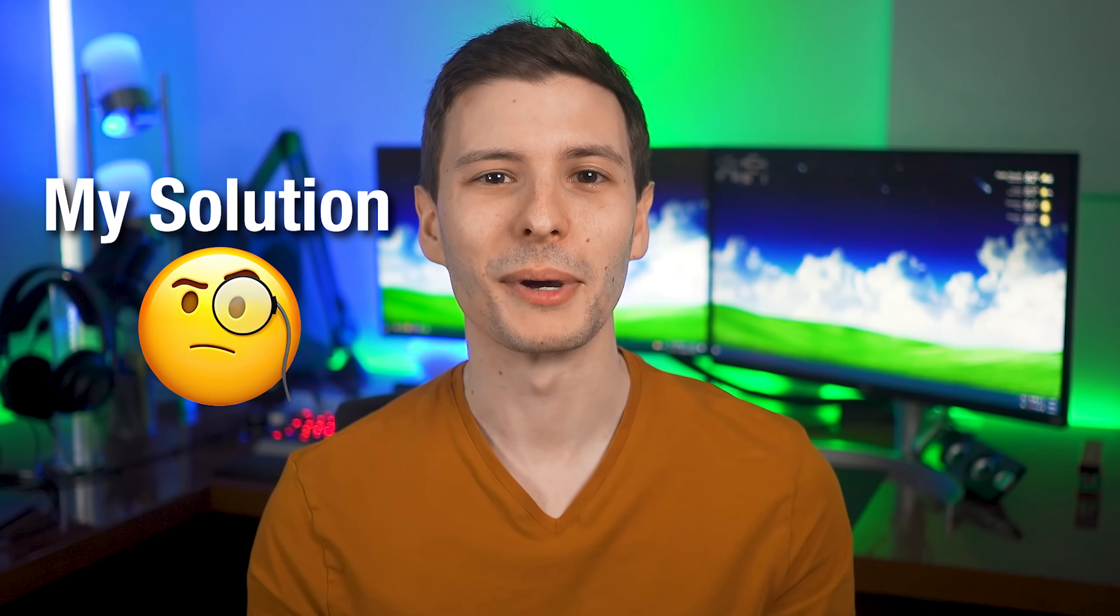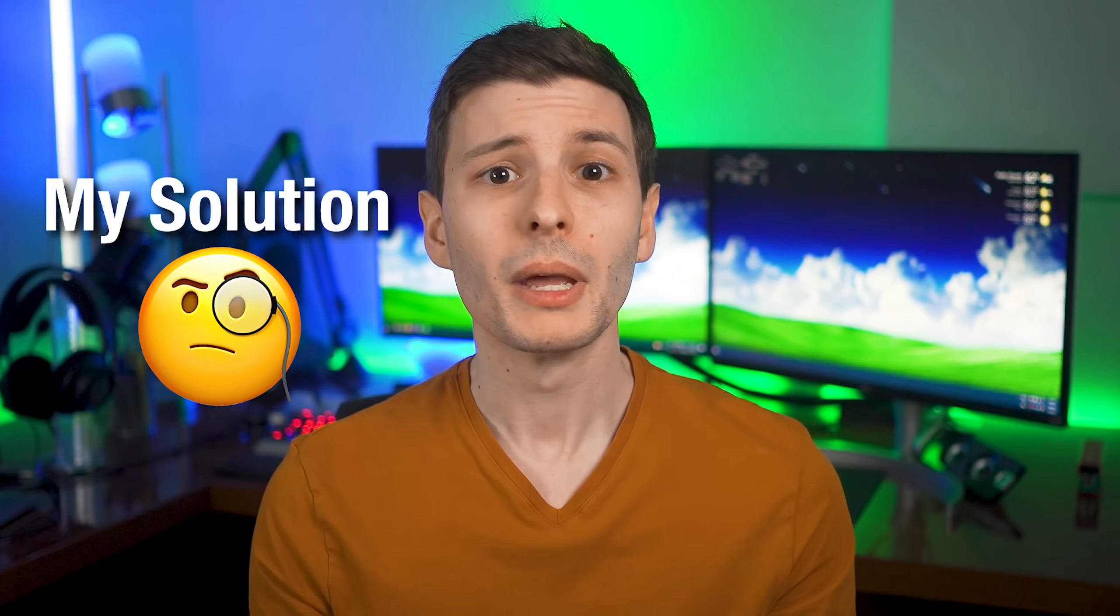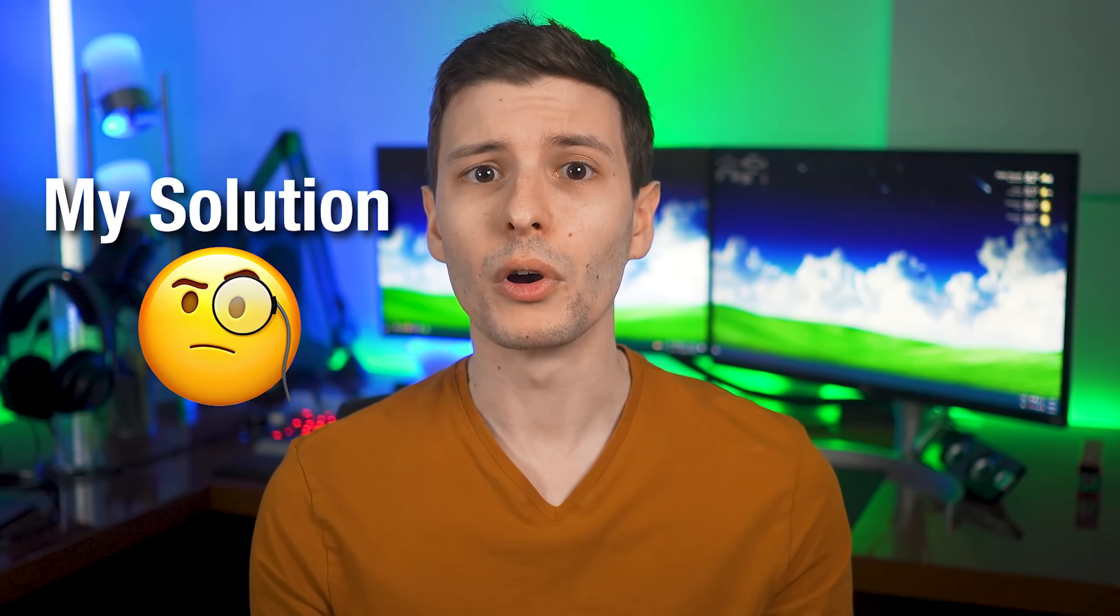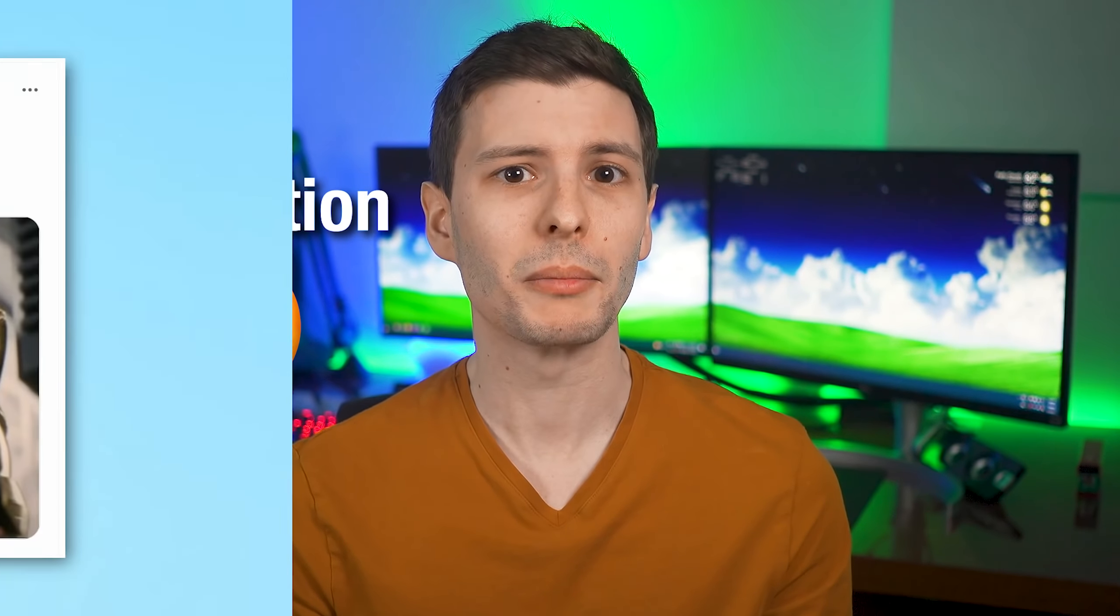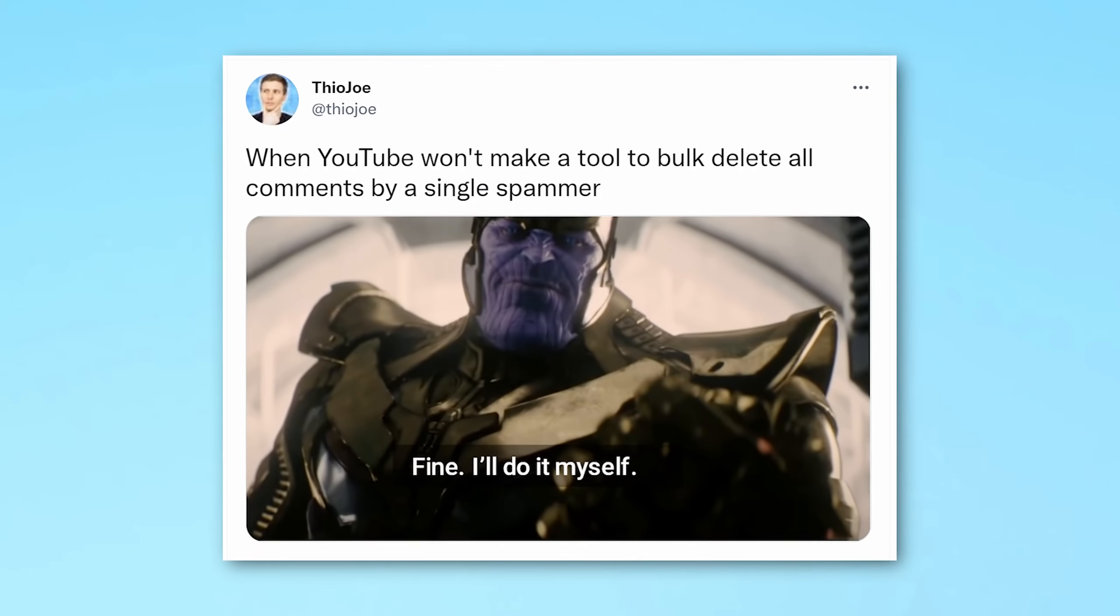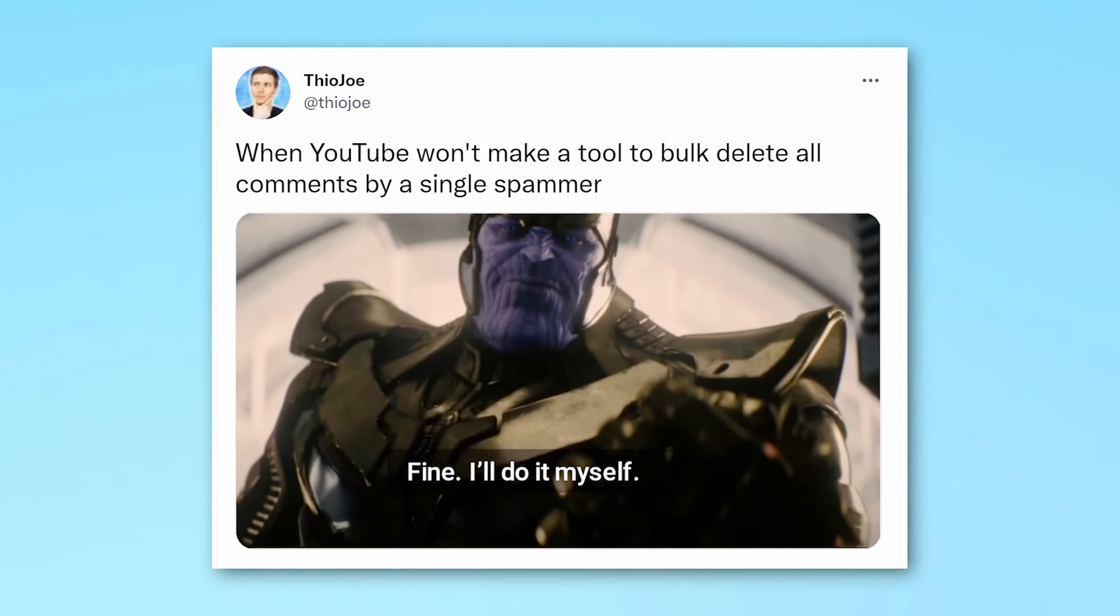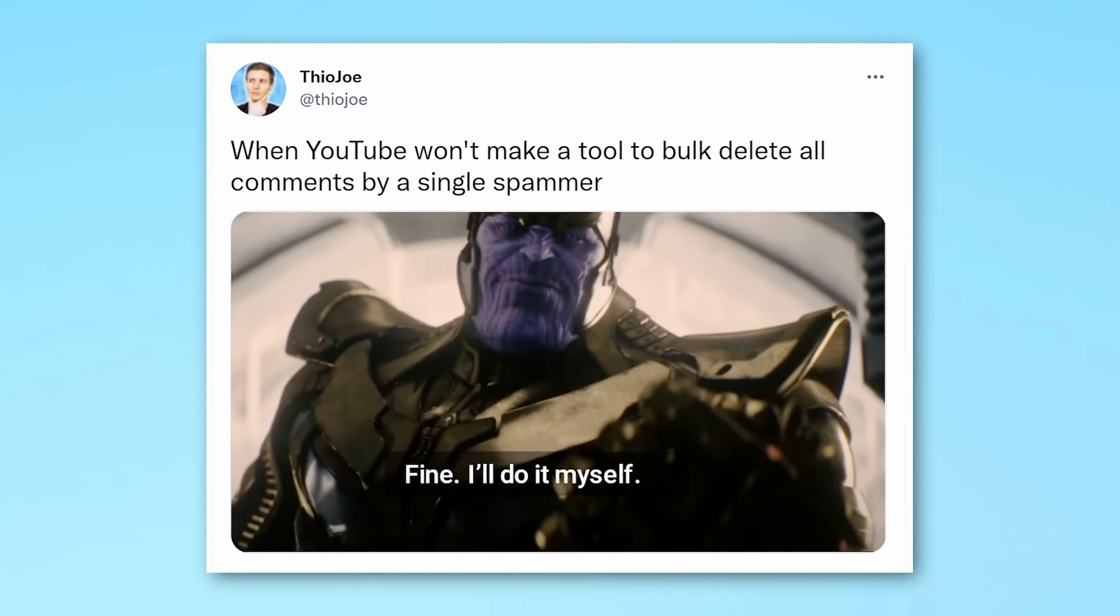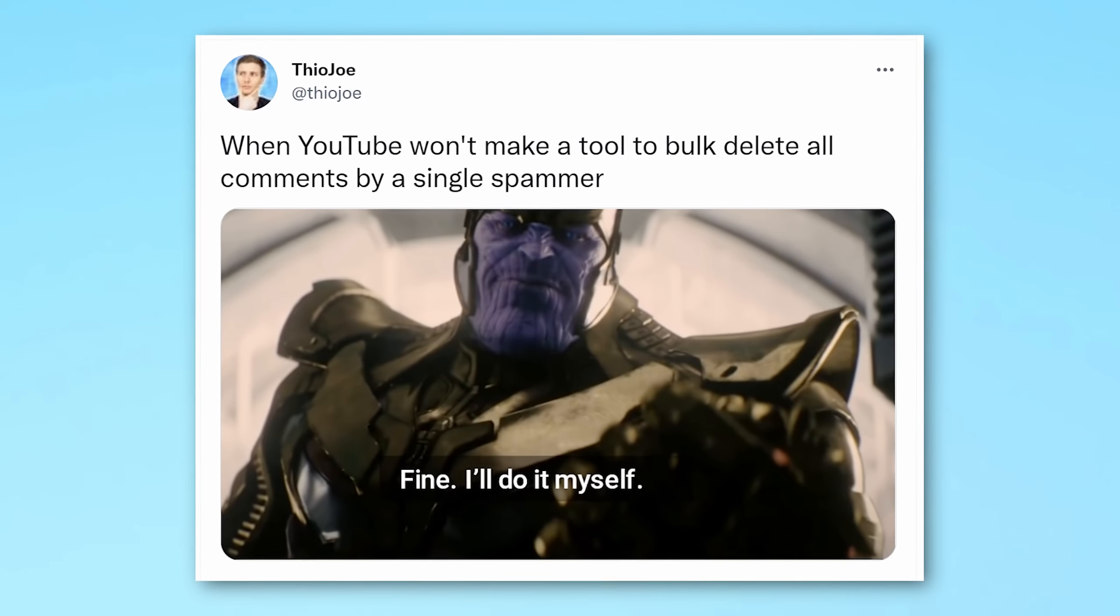Okay, so now that I got that out of my system, let me get back to the good news. Because YouTube was so useless in helping with this problem, I basically pulled a Thanos moment and decided to just make a tool myself to bulk delete these comments. And that's what I did. Seriously, YouTube. I was able to do this in like two weeks. It's in a cave with a box of scraps.